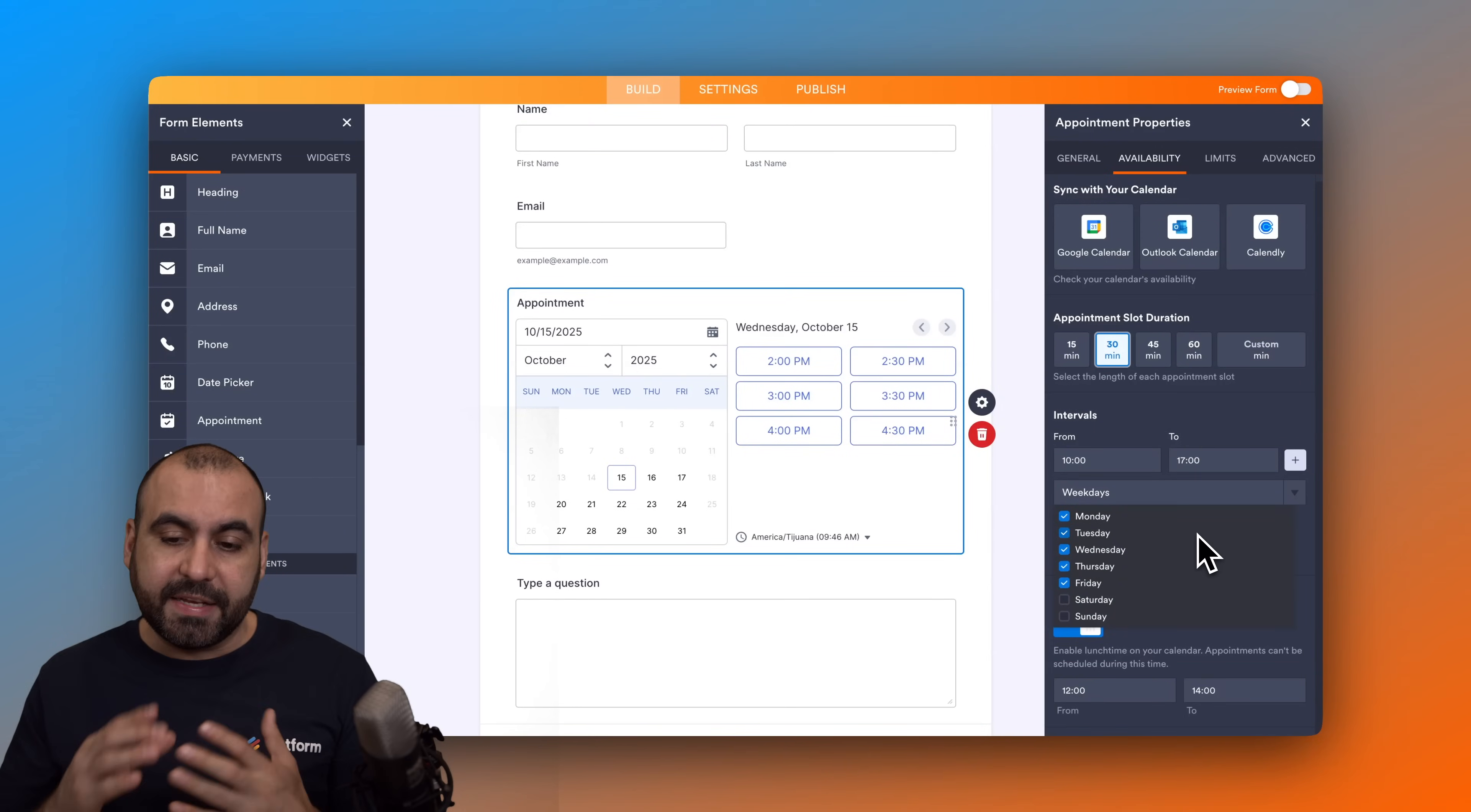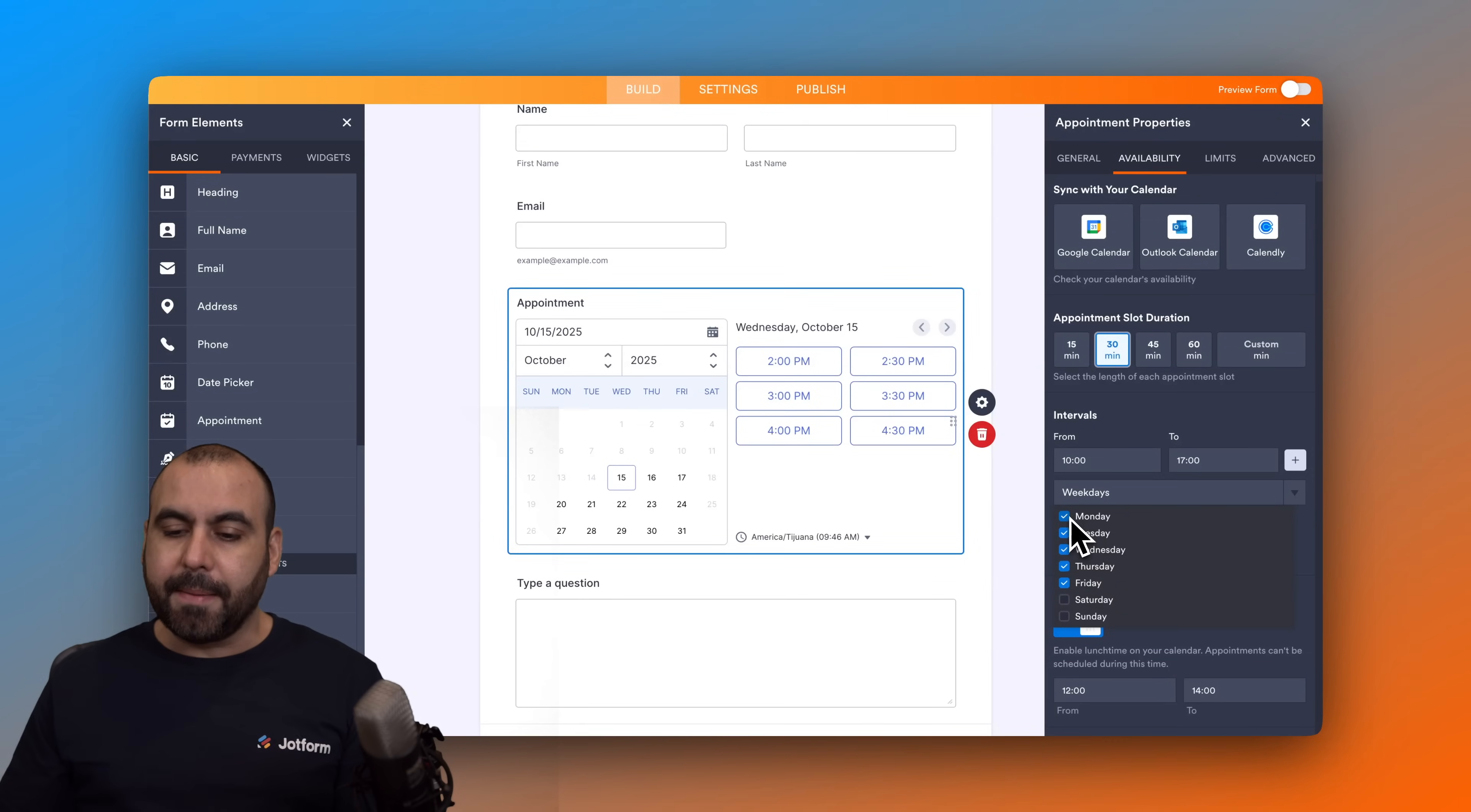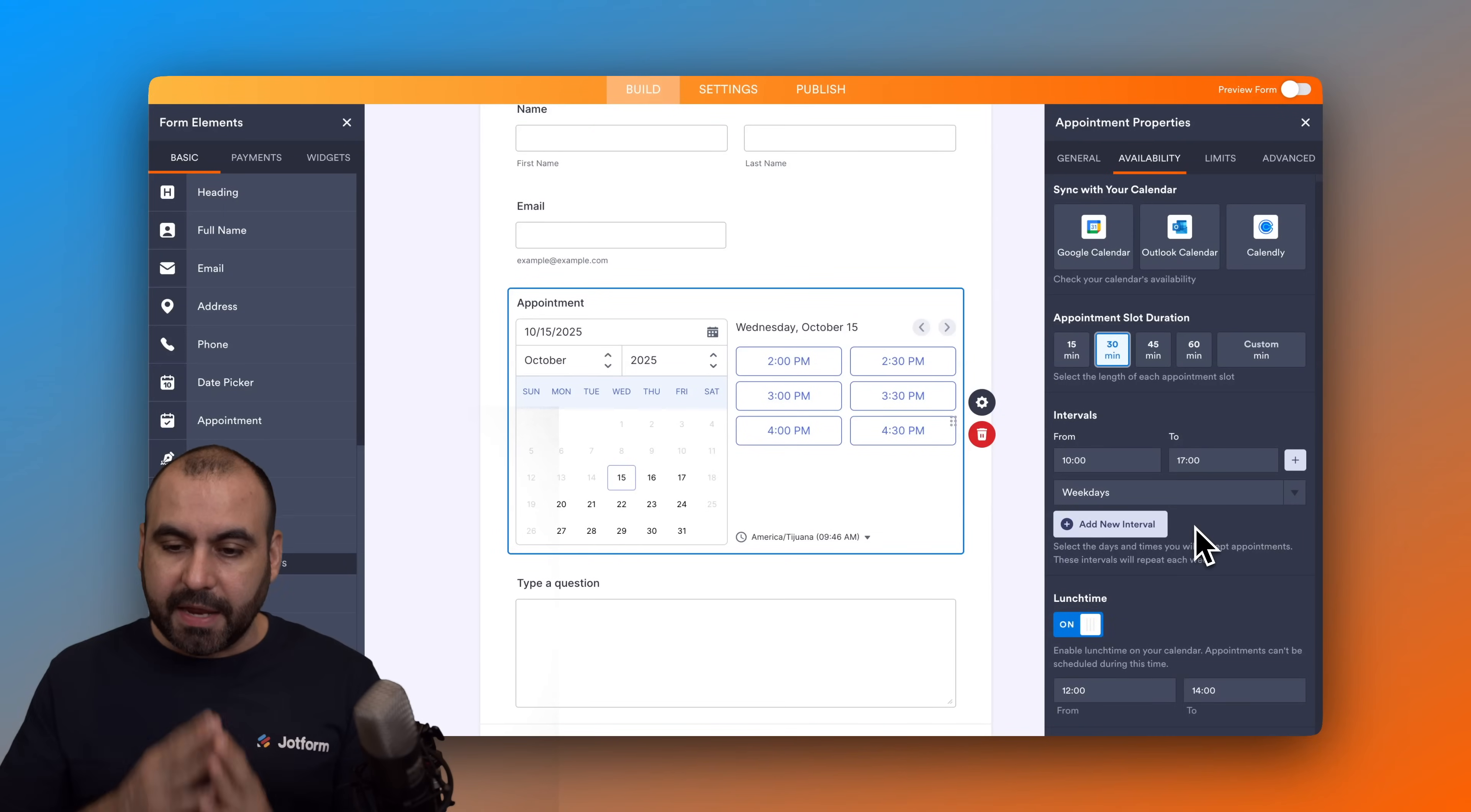Then we can set the days that we want to have this available. For example, in this case it's set to Monday through Friday at this time. But maybe Saturdays we want to have a different interval, so in this case I can add an interval here.